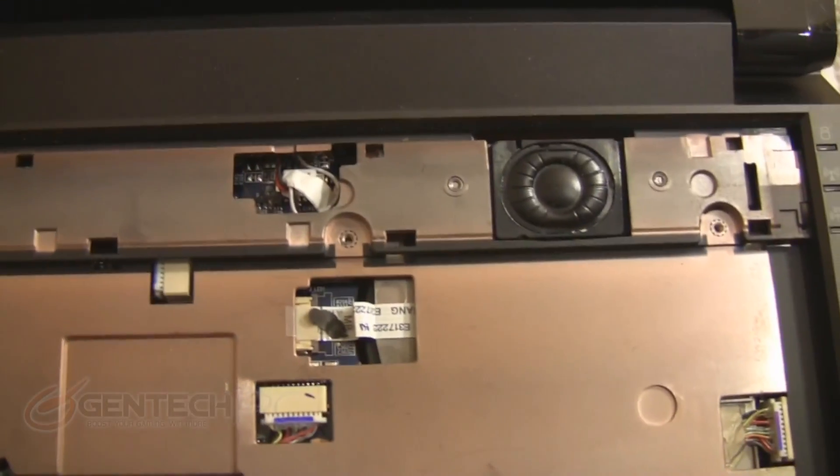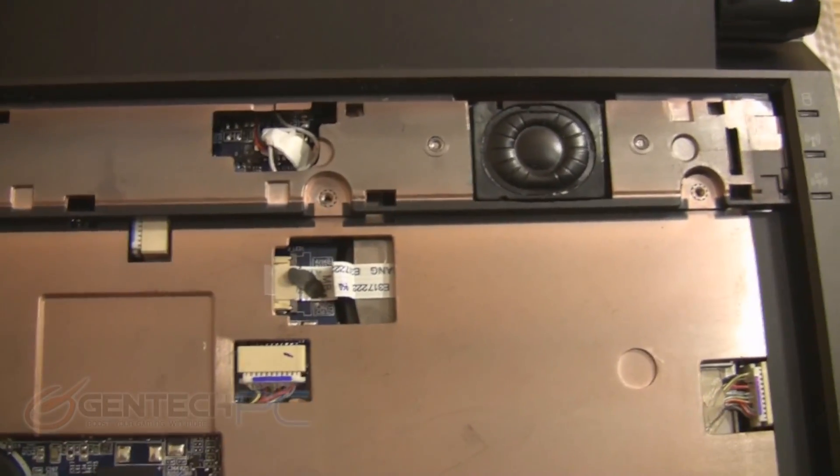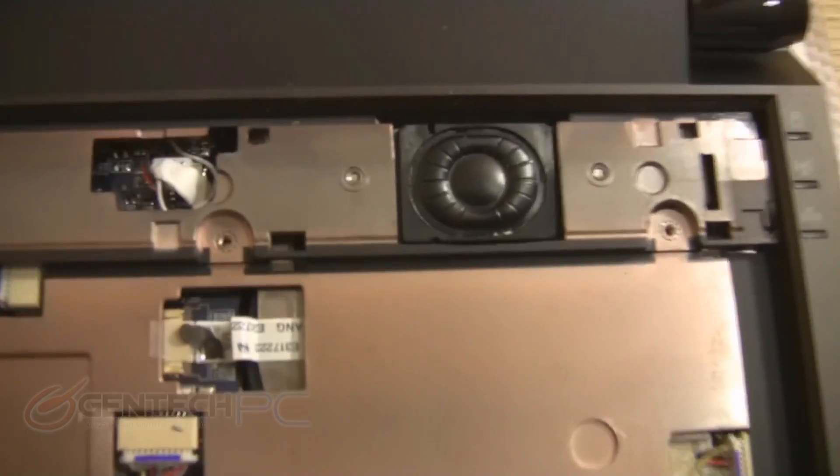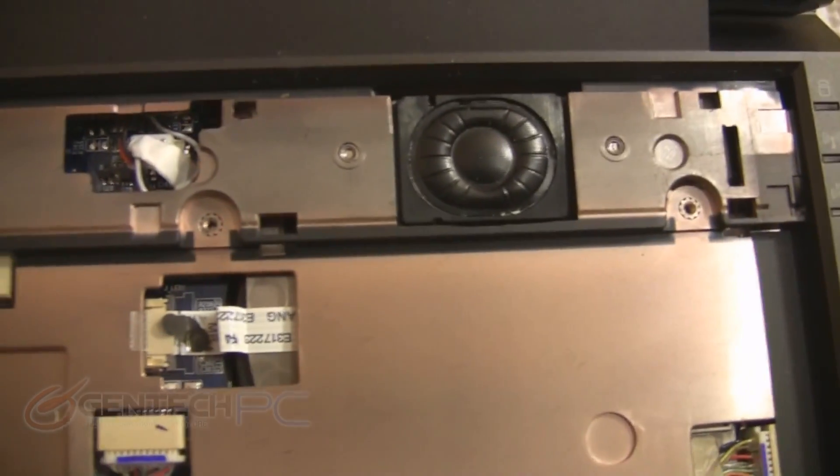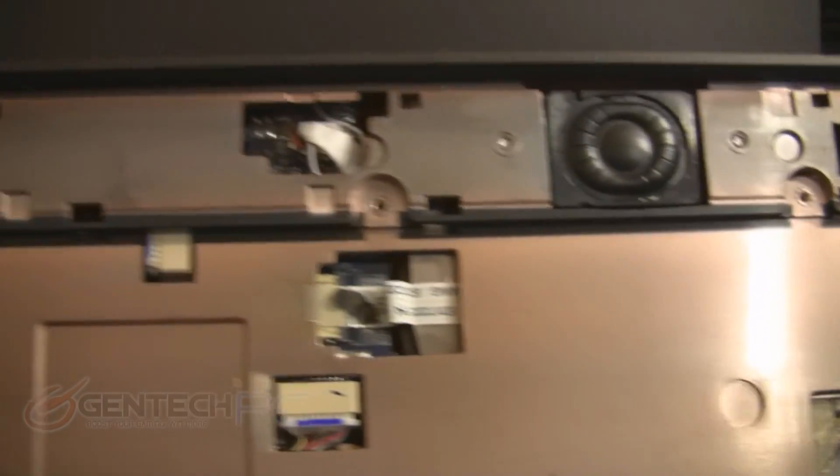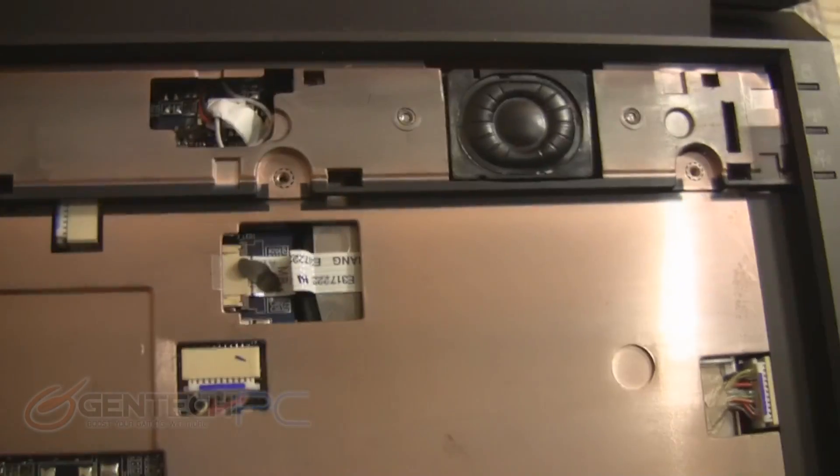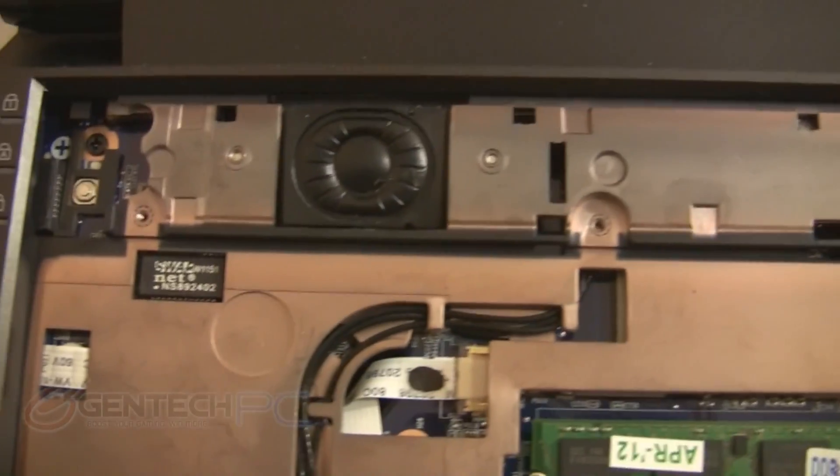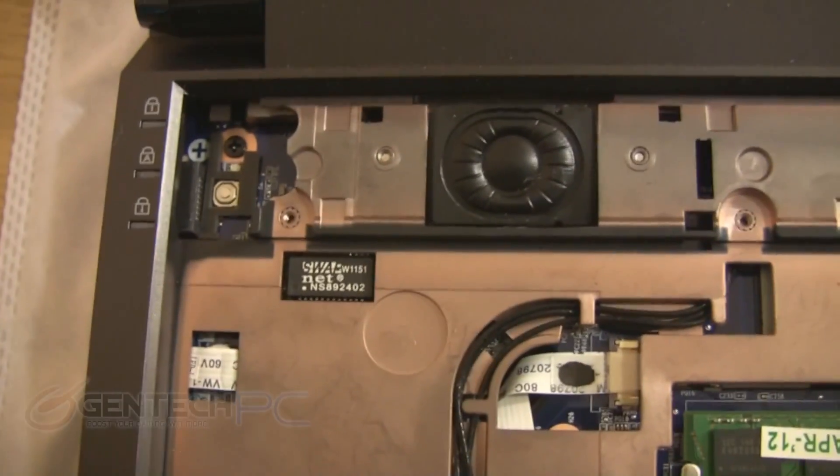Moving on to the top side disassembly, if you remove the keyboard and the mesh that was above the keyboard, you're going to find the speakers. Here's the one on the right hand side, and here's the left side speaker.